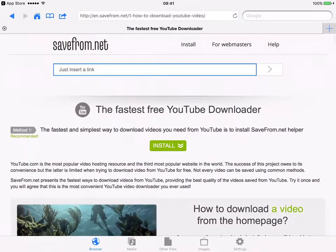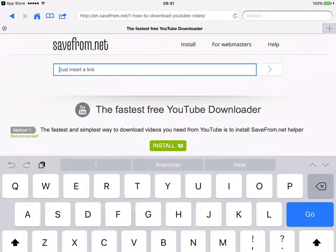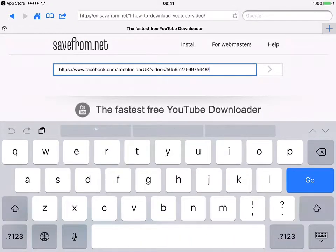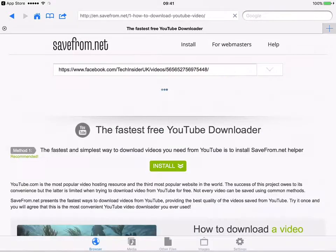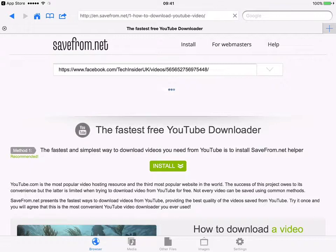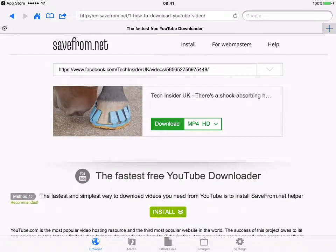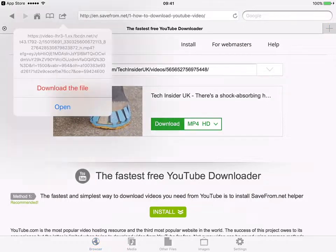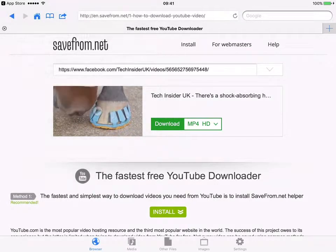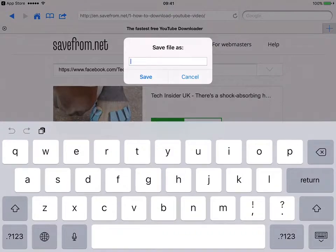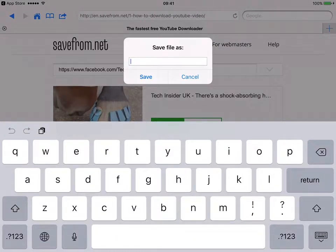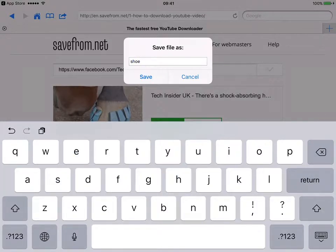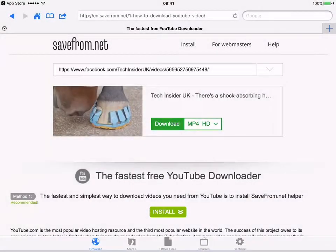Basically you just need to paste the link which you have copied just now from the Facebook. Then you just go ahead and click on download and then download the file. You can just give it any name, so for example I want to name it as 'shoe'. So you just save it.